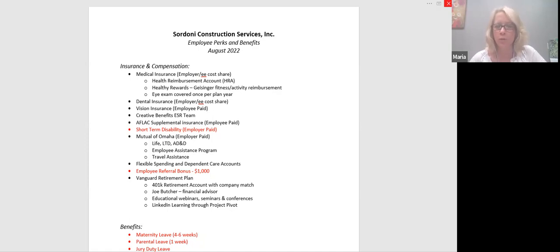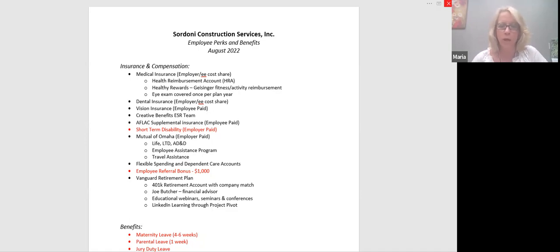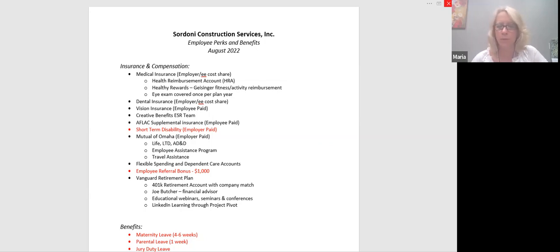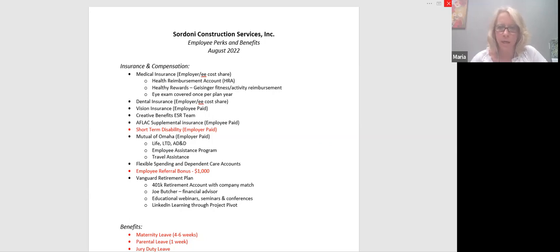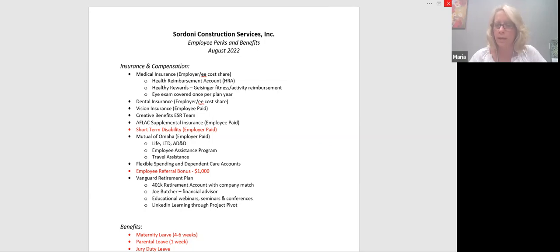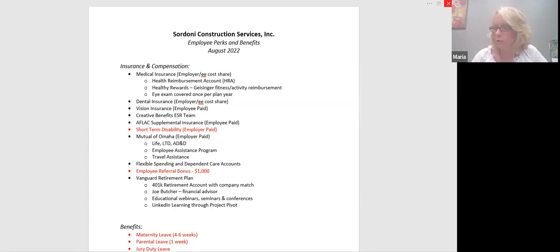With that comes Joe Butcher, who is our financial advisor. So he can meet with you by phone. We try to bring him in here every so often to schedule meetings for people who have questions, who don't really know what to do or where to invest. I also recently sent out some educational webinars, seminars, and conferences that Vanguard offers. I encourage you even just to check in with those, some of the target date funds, some of just the how to get started videos. They're very helpful. And there's also LinkedIn learning through our Project Pivot module. There are tips about 401k savings and retirement plans and how to plan. So just encourage everybody to do that.